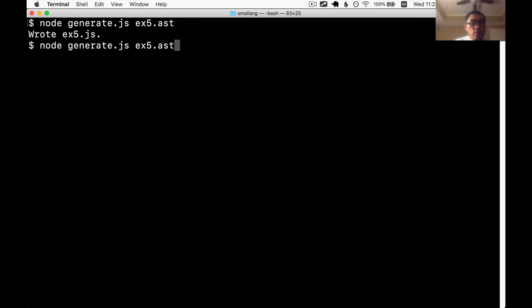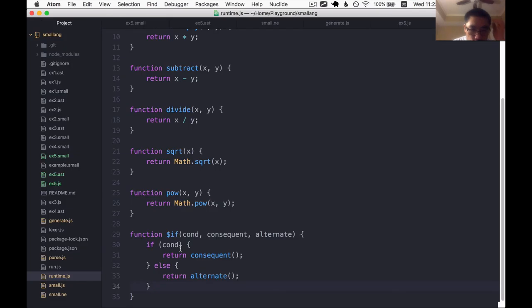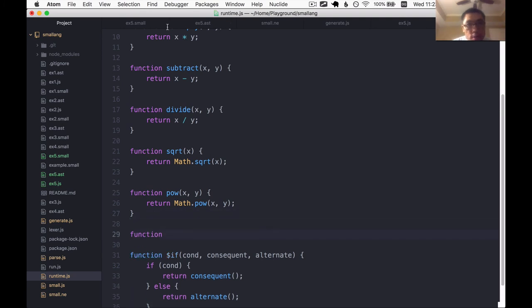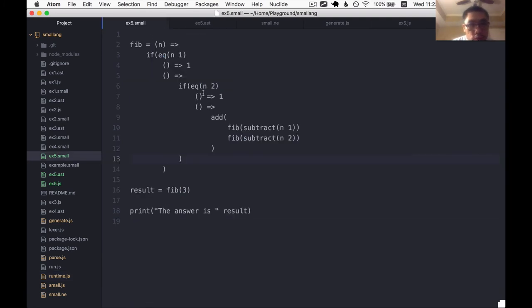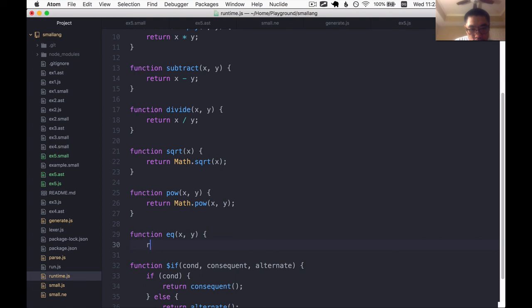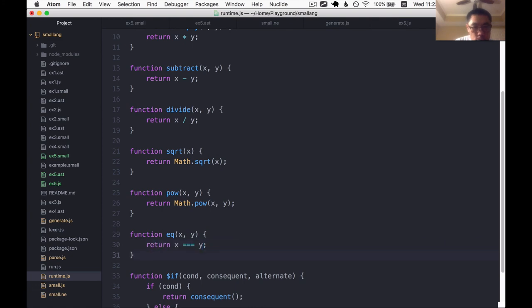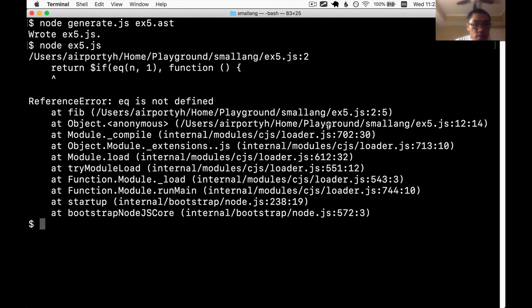Generate the code. Now run the code. EQ is not defined. Let's define EQ. We might actually be able to get the Fibonacci working if we just had EQ. I think that would be exciting. Okay. EQ between two things is just the triple equal operator in JavaScript. So let's try to regenerate and then run.